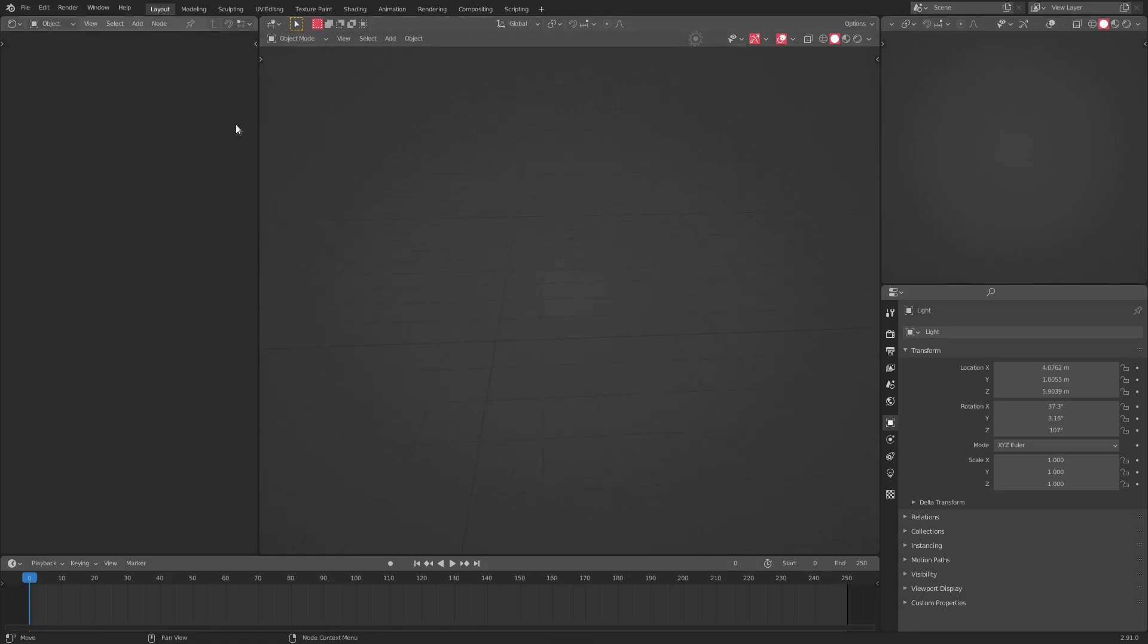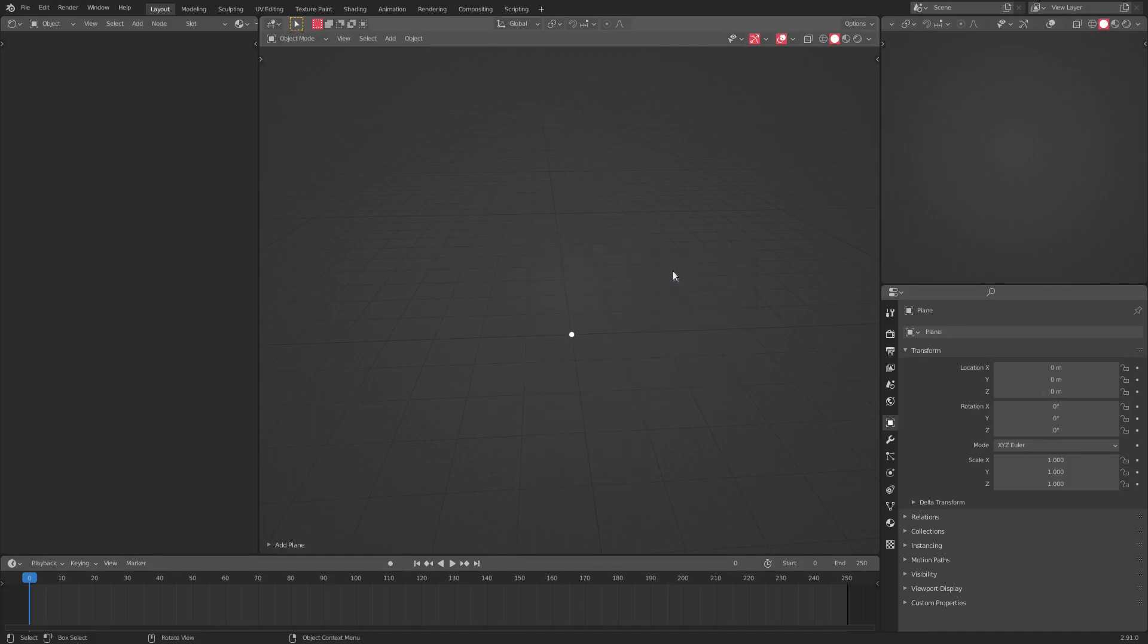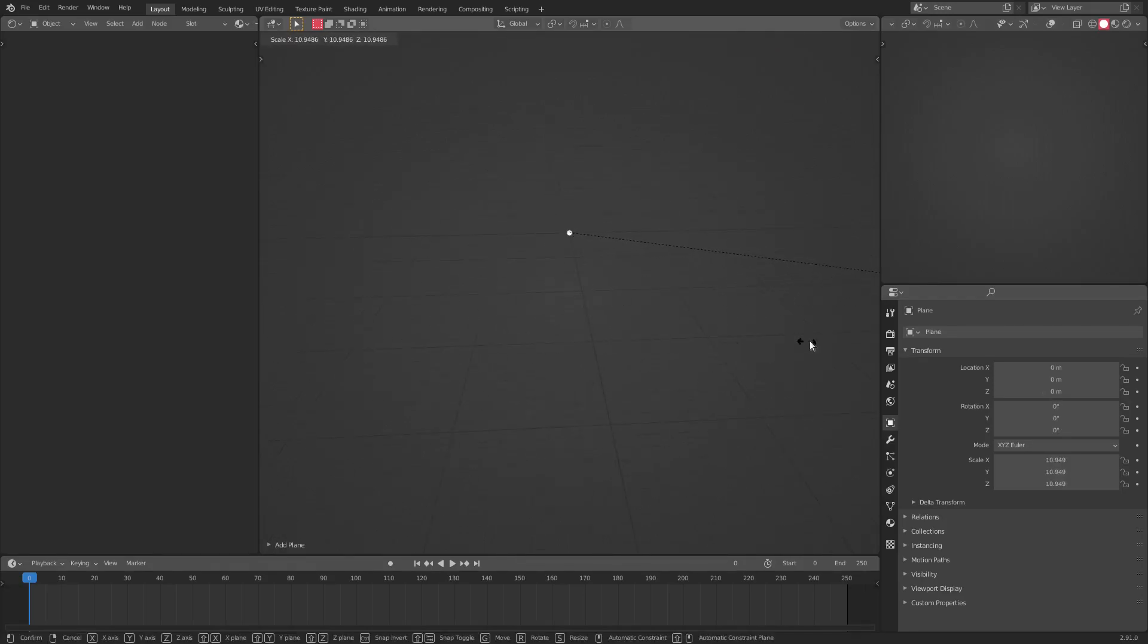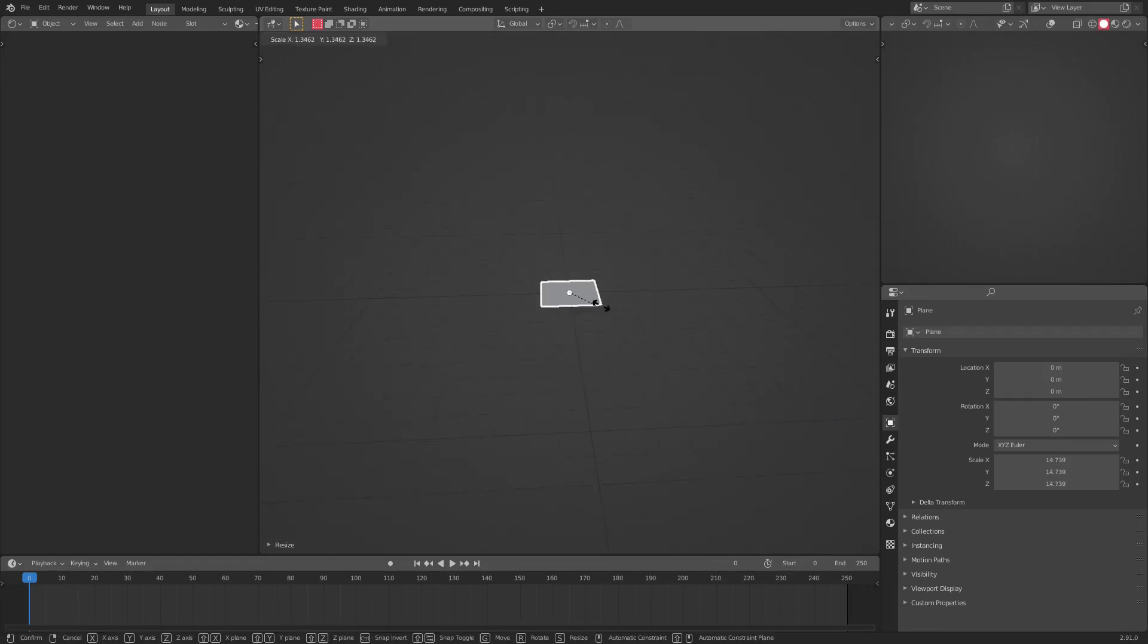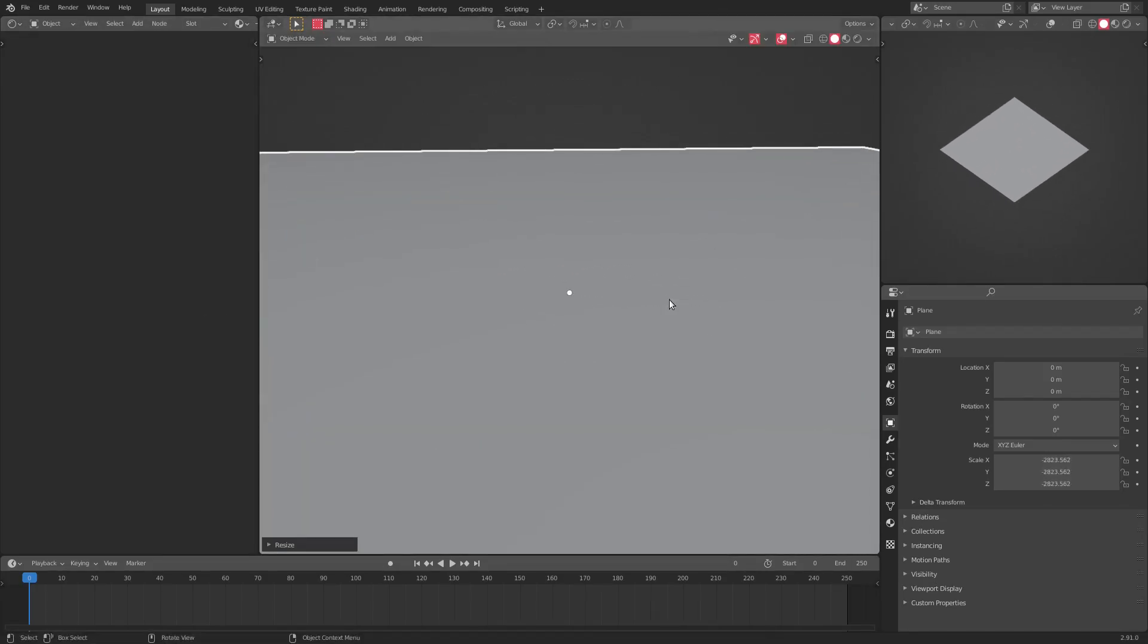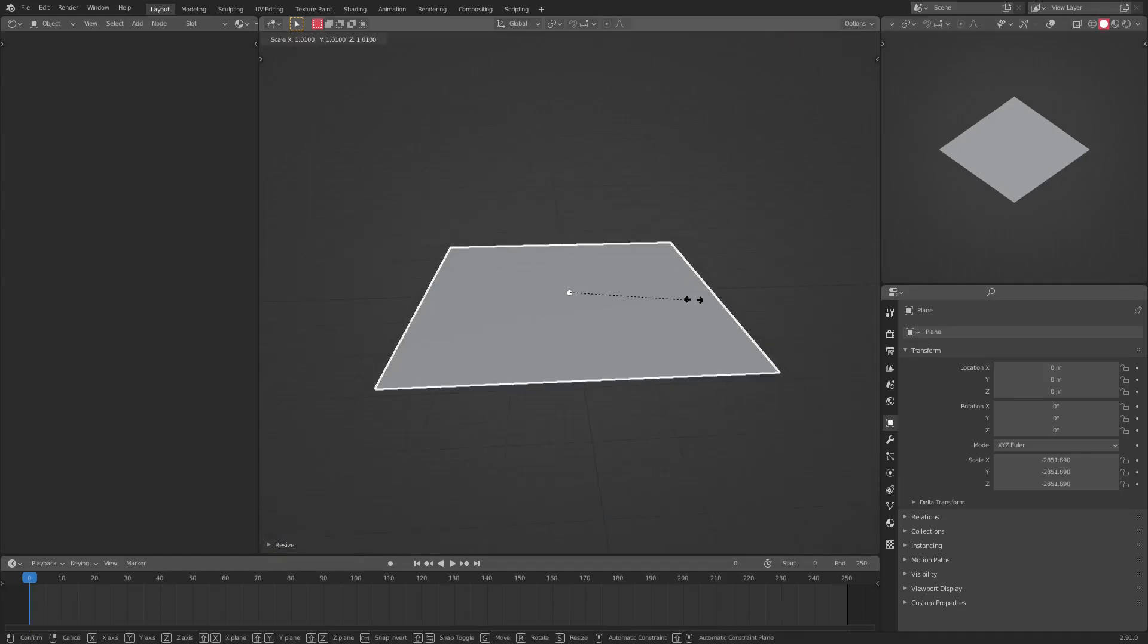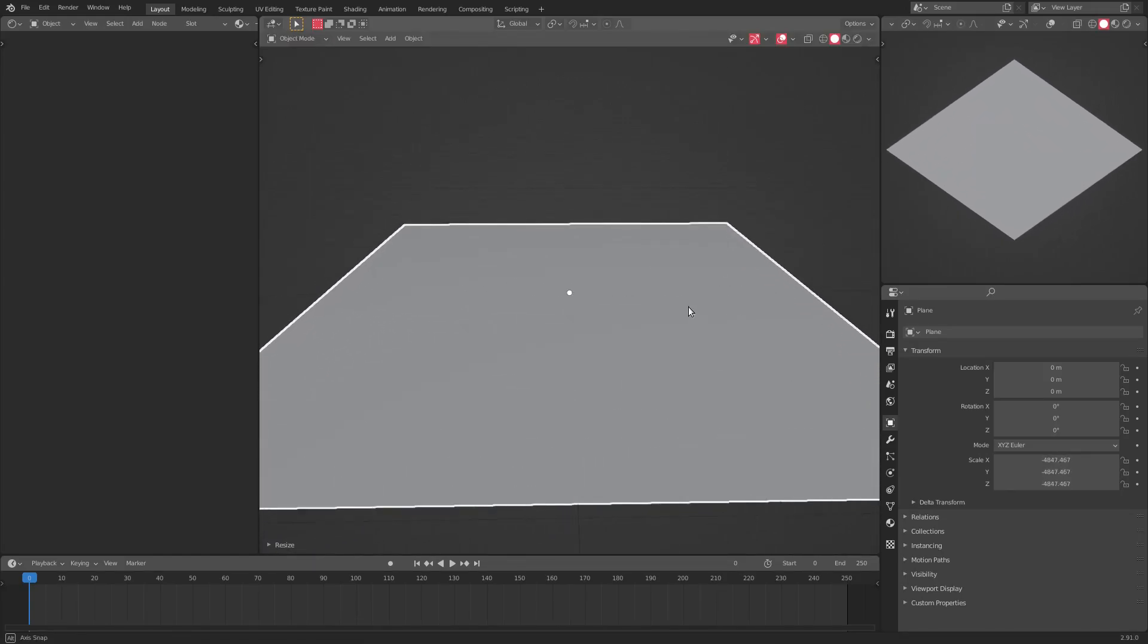So with my highly customized Blender from one of the previous videos, hit Shift+A and we're gonna add in a plane. Hit S to scale this bad boy up. It's gonna have to scale it up quite a bit because my thing's really big now. That looks pretty good.